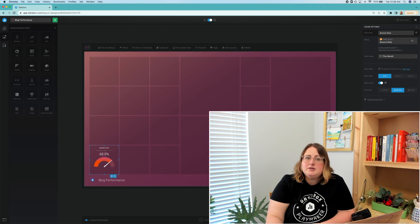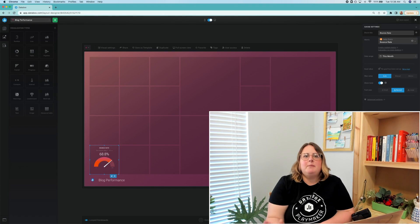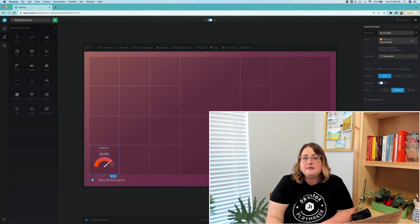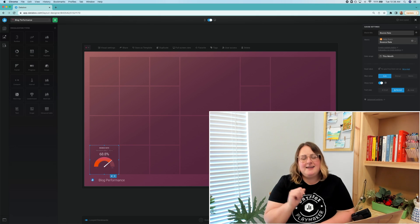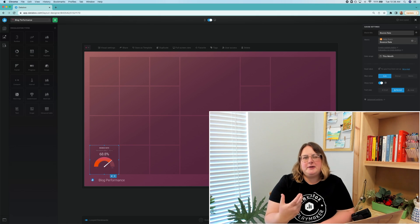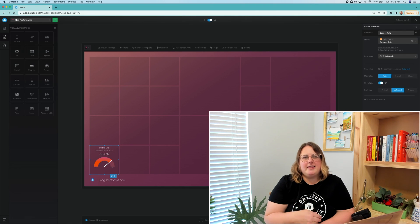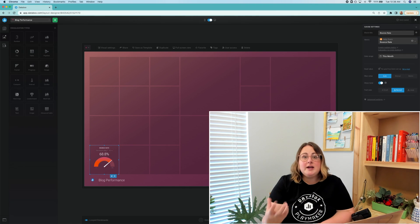A high bounce rate across your blog means that visitors are not interacting with the content or with your website. Now, according to SEMrush, a bounce rate of 56 to 70% is on the high side. Although there could be a good reason for that, like slow page loading.